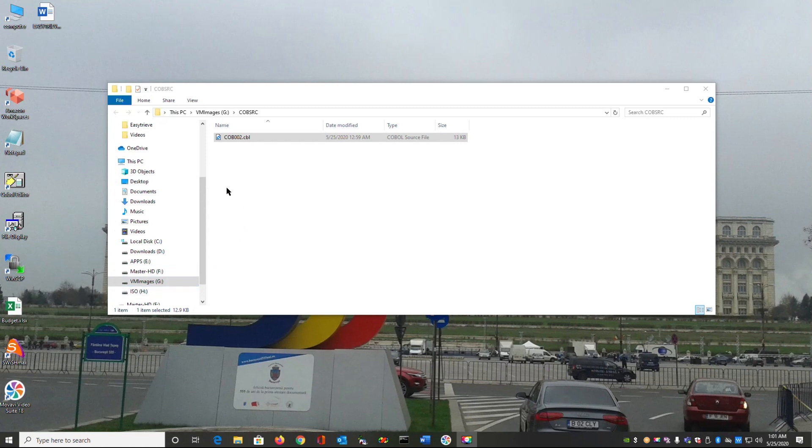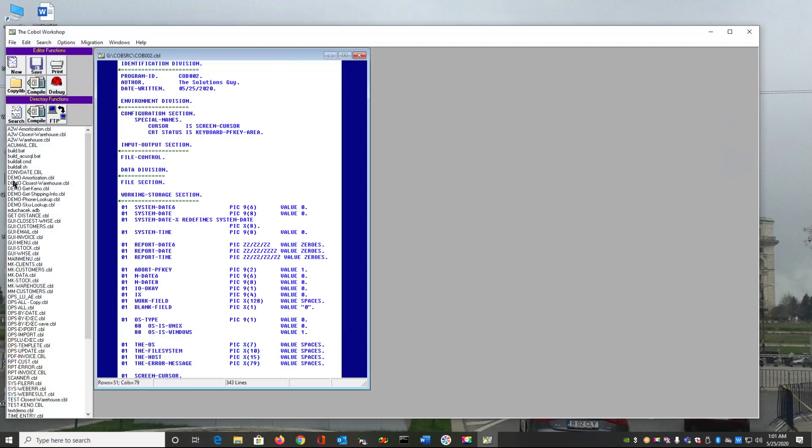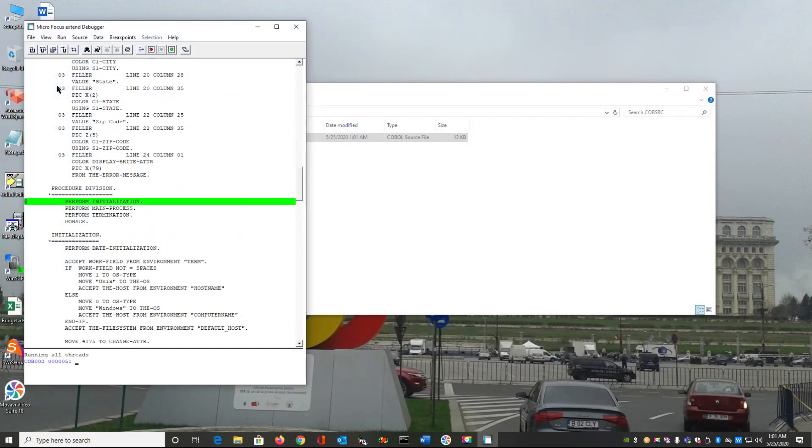I'm going to drag this file over to my homegrown COBOL editor and release it, which is going to open the program. And I'm going to simply compile it and then run it and debug. So it's running the ACCU COBOL debugger right now. I'm going to hit G for go.